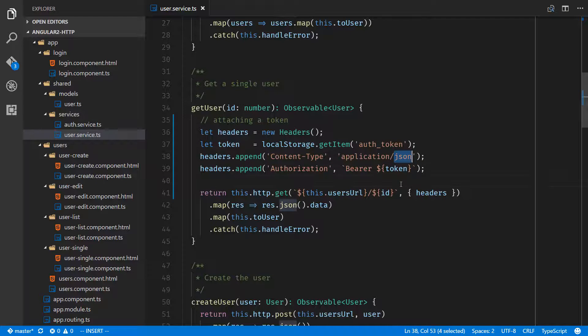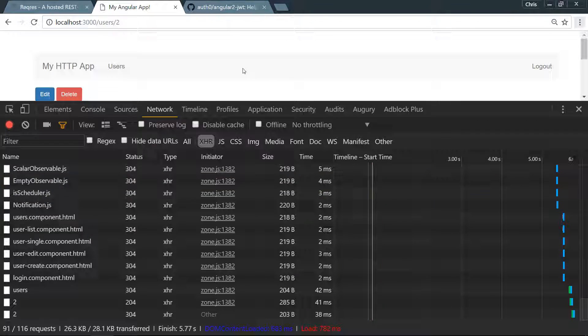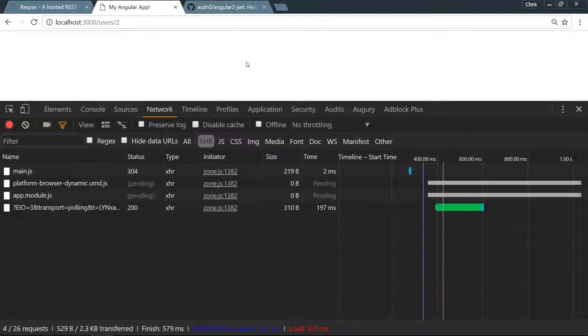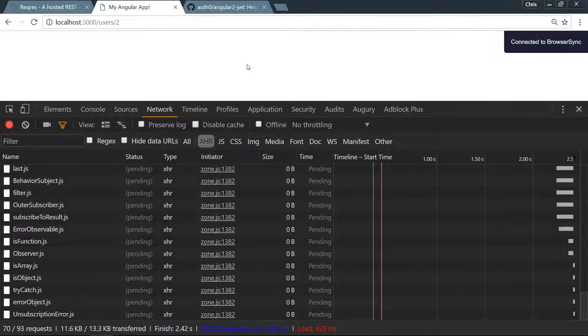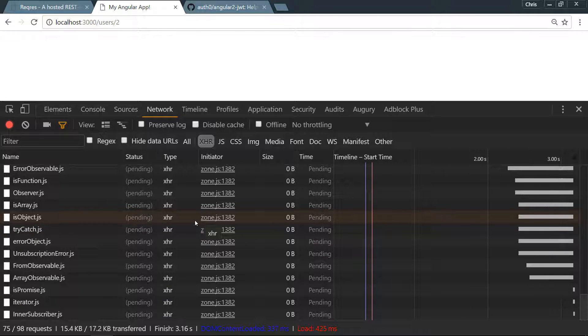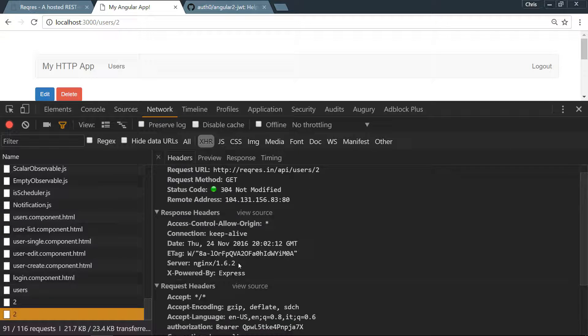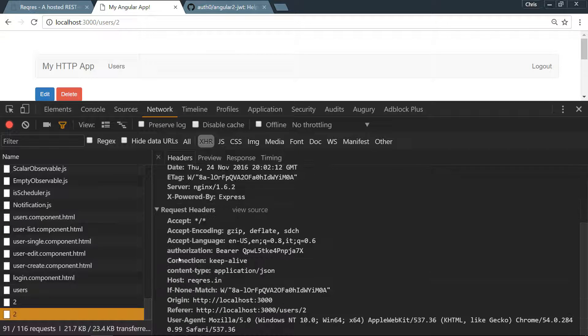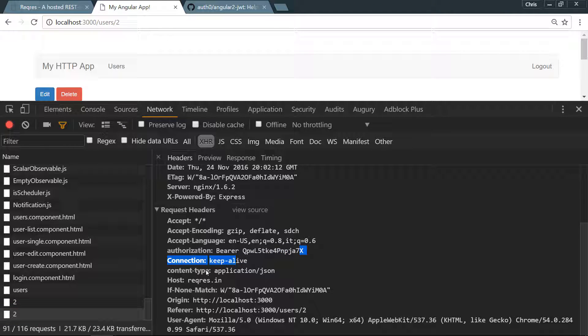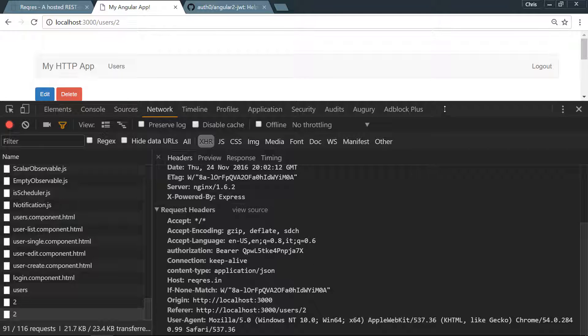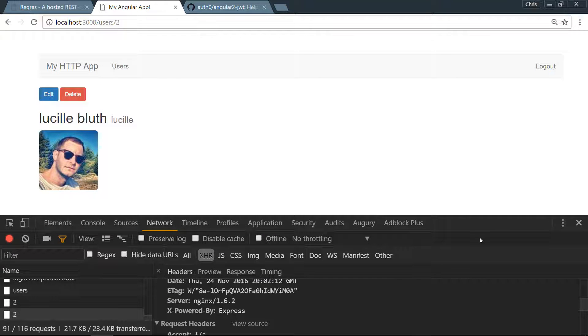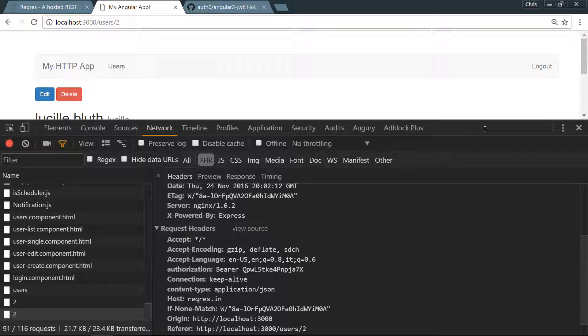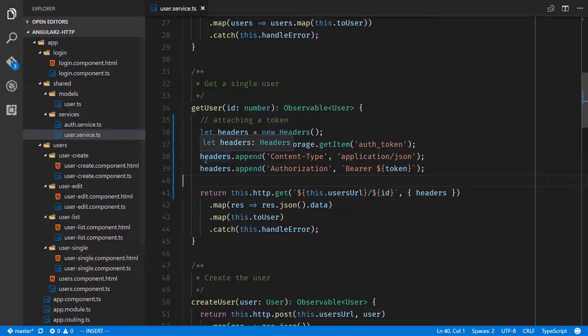Now if we come back over here, we're able to see our HTTP call, our authorization with our bearer token, our content-type with application/json, and everything will work exactly how we want it. We're able to get that information from our API, and that's a very simple way that we can go ahead and add and append that token to our request.